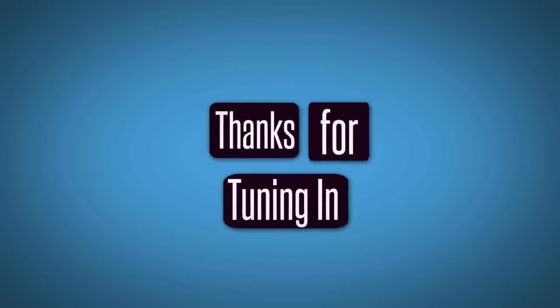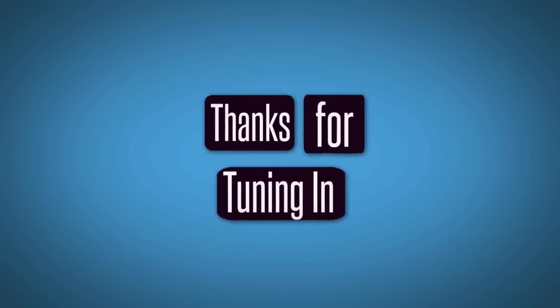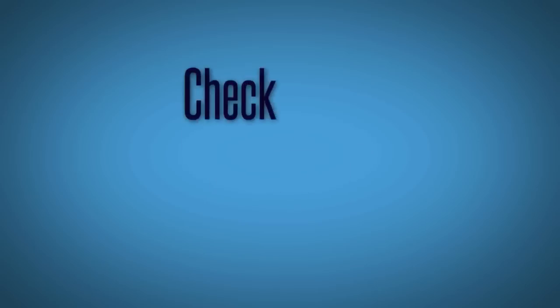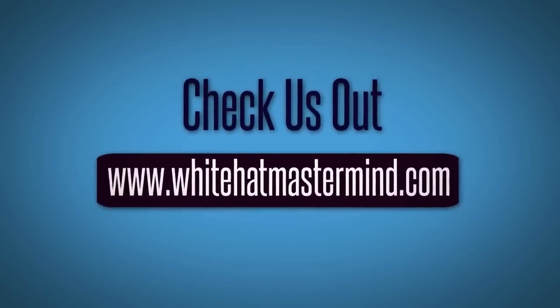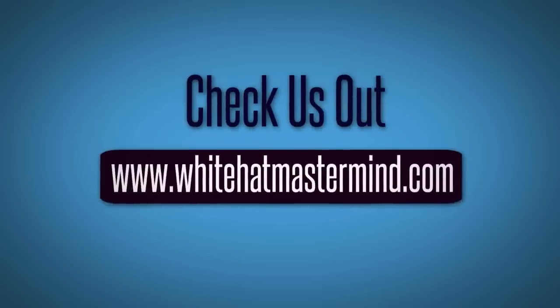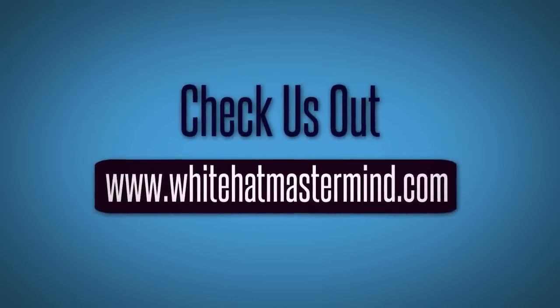Thanks for tuning in to the White Hat Mastermind Show. You can check us out at www.whitehatmastermind.com.